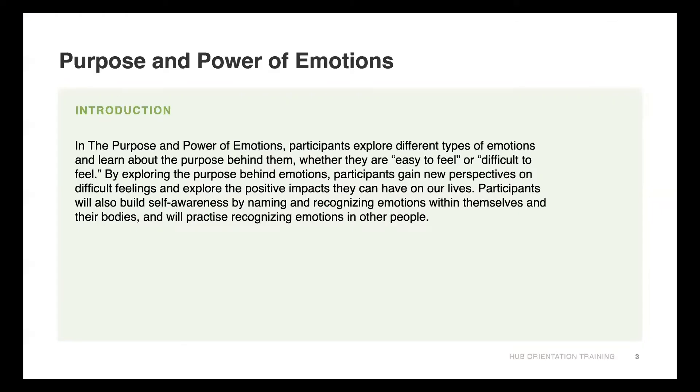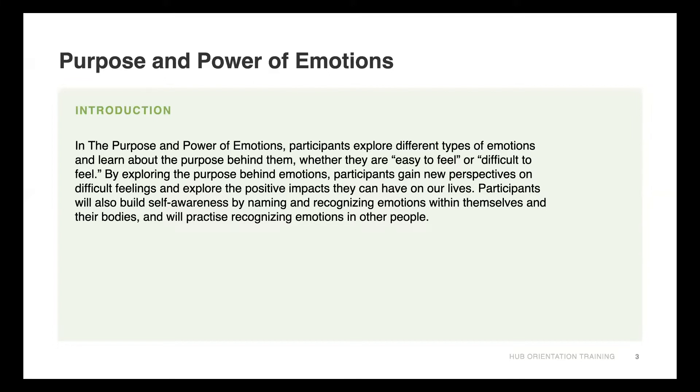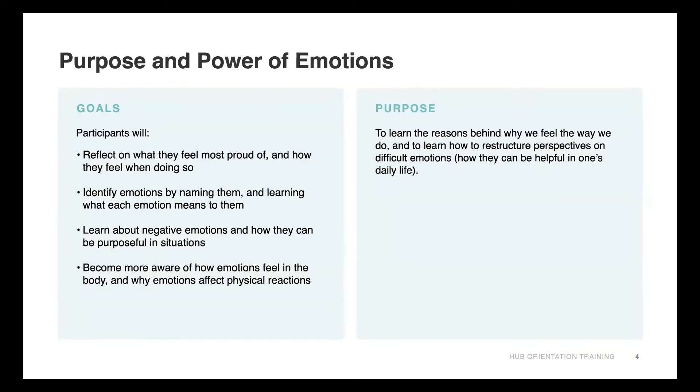In Purpose and Power of Emotions, participants explore different types of emotions and learn about the purpose behind them, whether they are easy to feel or difficult to feel. By exploring the purpose behind emotions, participants gain new perspectives on difficult feelings and explore how the positive impacts they can have on their lives. Participants will also build self-awareness by naming and recognizing emotions within themselves and their bodies.